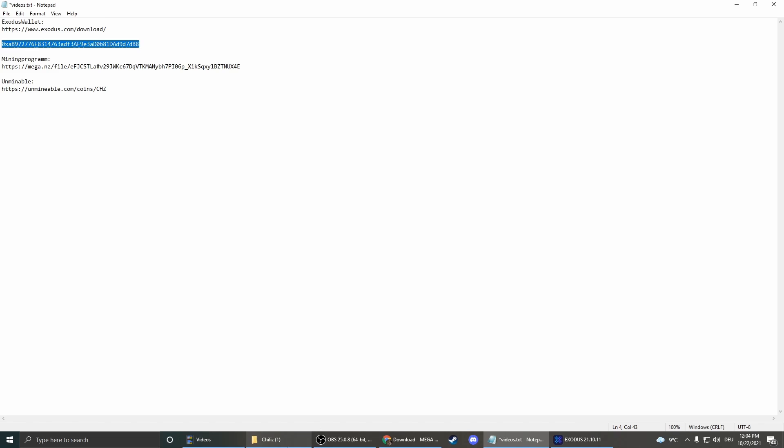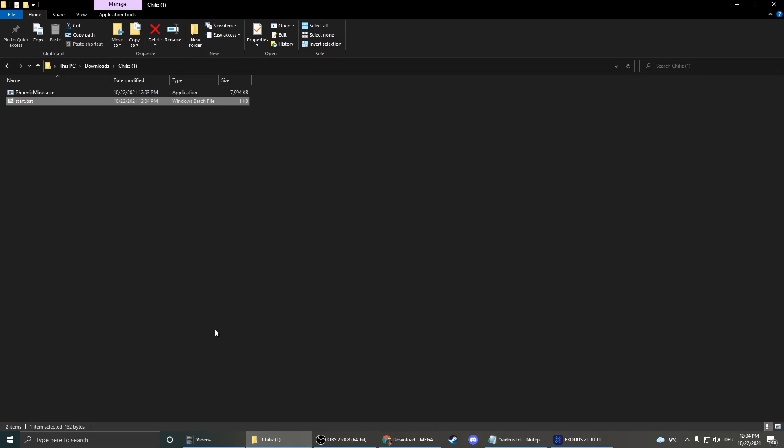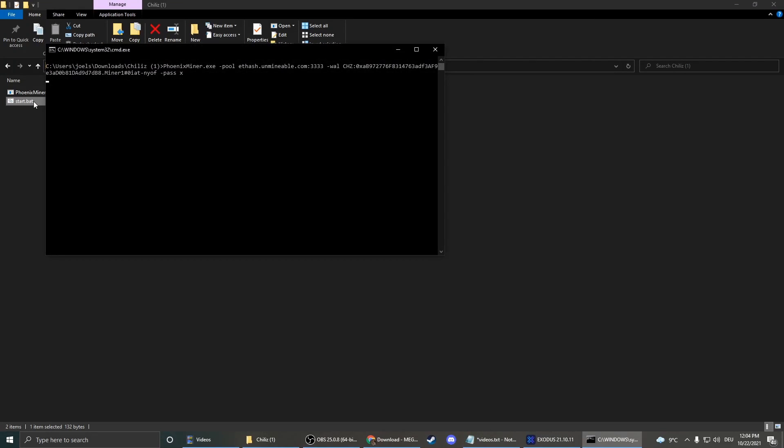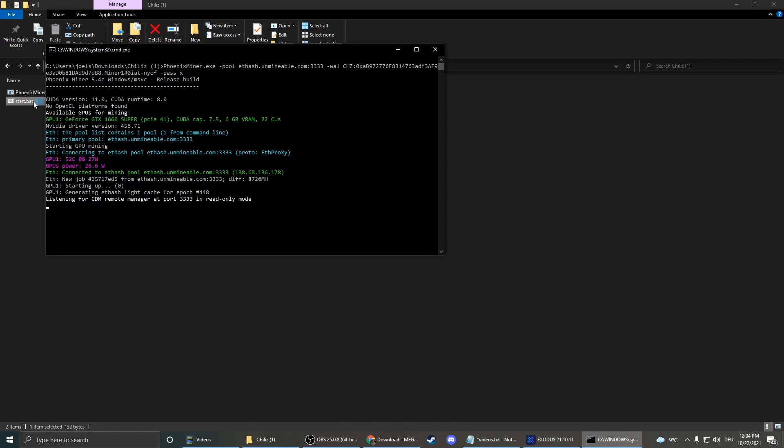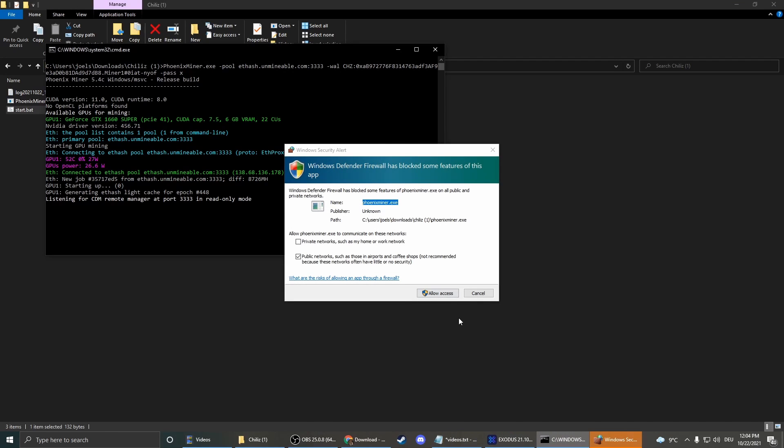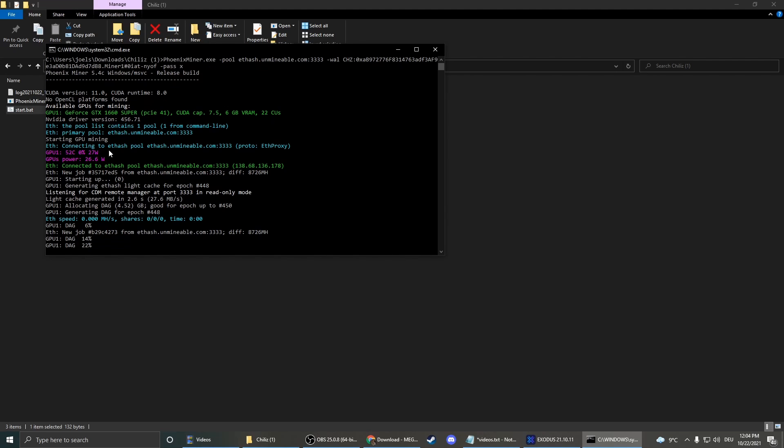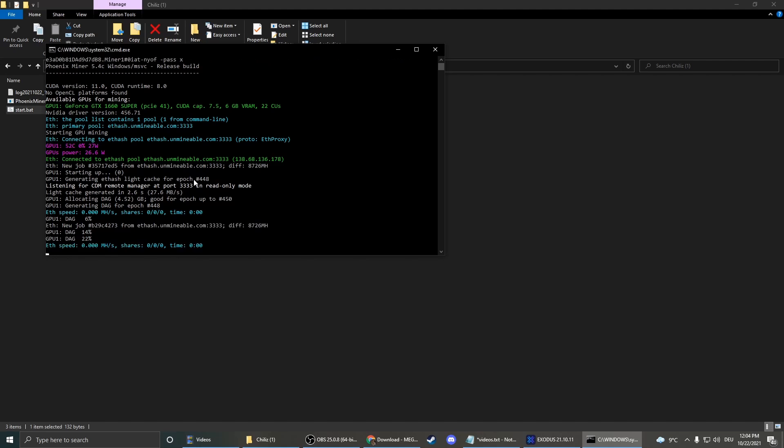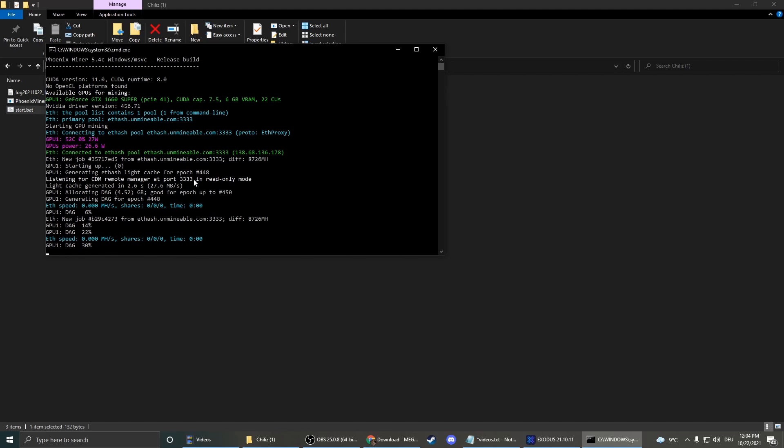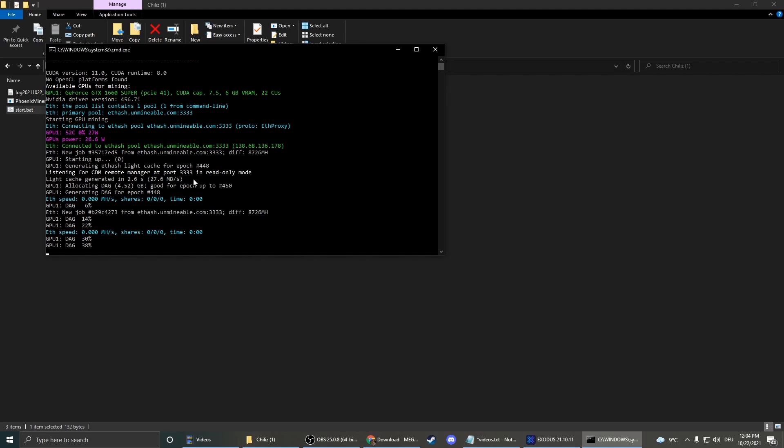Now we're basically done. We can already start mining. We just have to double click on start.bat and you see it loads and you see the whole mining program is starting. There is some information, but it's not that important for us.